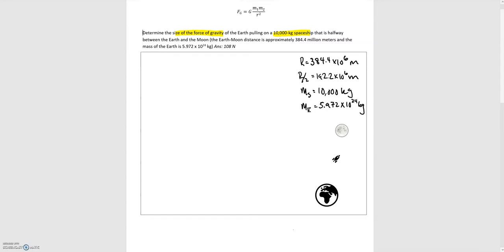We're given the mass of the spaceship, the distance between the Earth and the Moon, and that the spaceship lies halfway between them. We're also given the mass of the Earth. Those numbers are filled out to the right, and there's a diagram showing the Earth and the spaceship halfway between the Earth and the Moon.